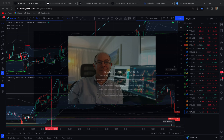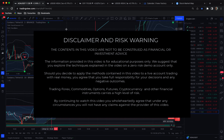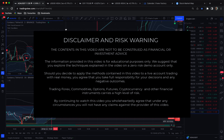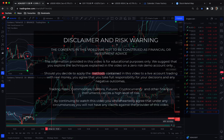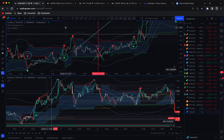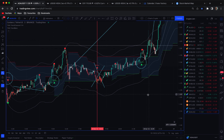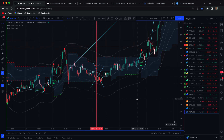Hi traders, Anthony here. So we have Cardano — I've looked back on the three-minute chart and we have a 29 out of 30 win rate, and I'm going to show you how to convert that into a 30 out of 30.